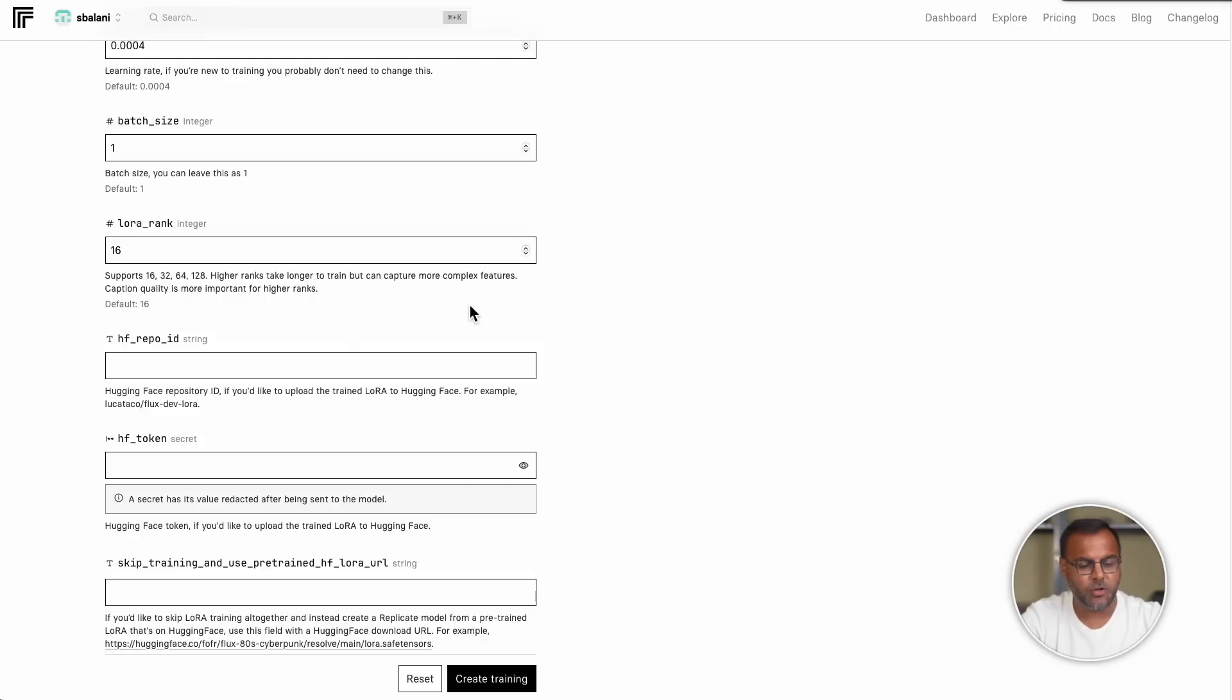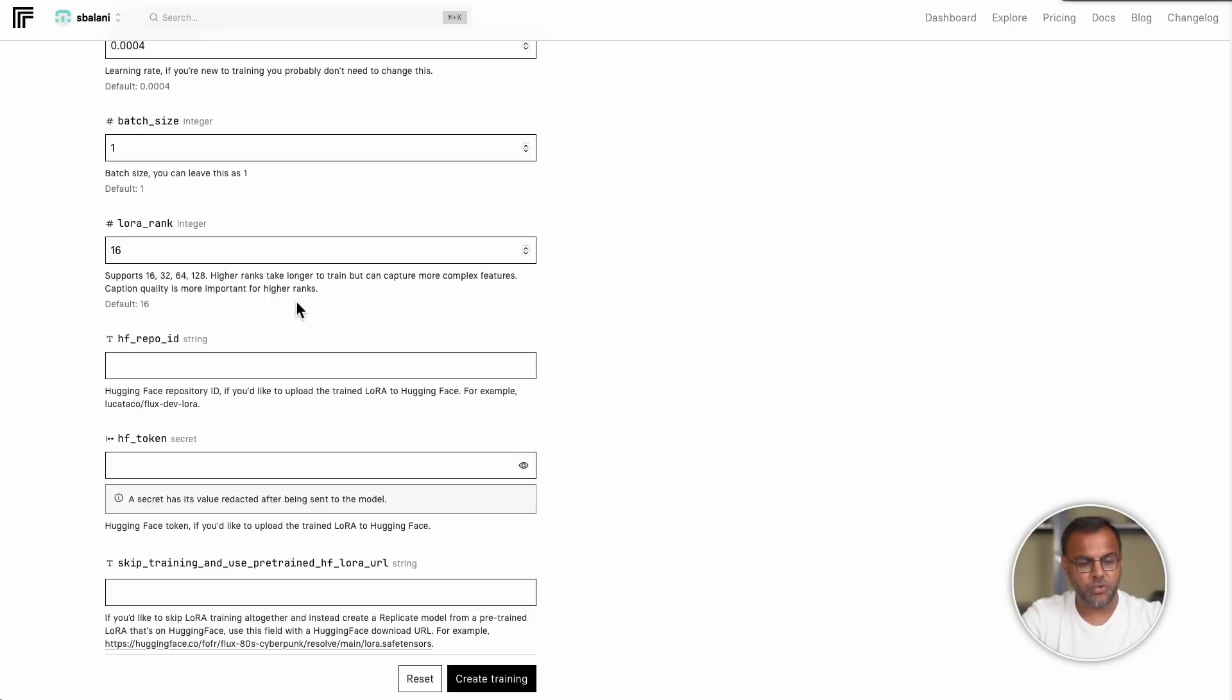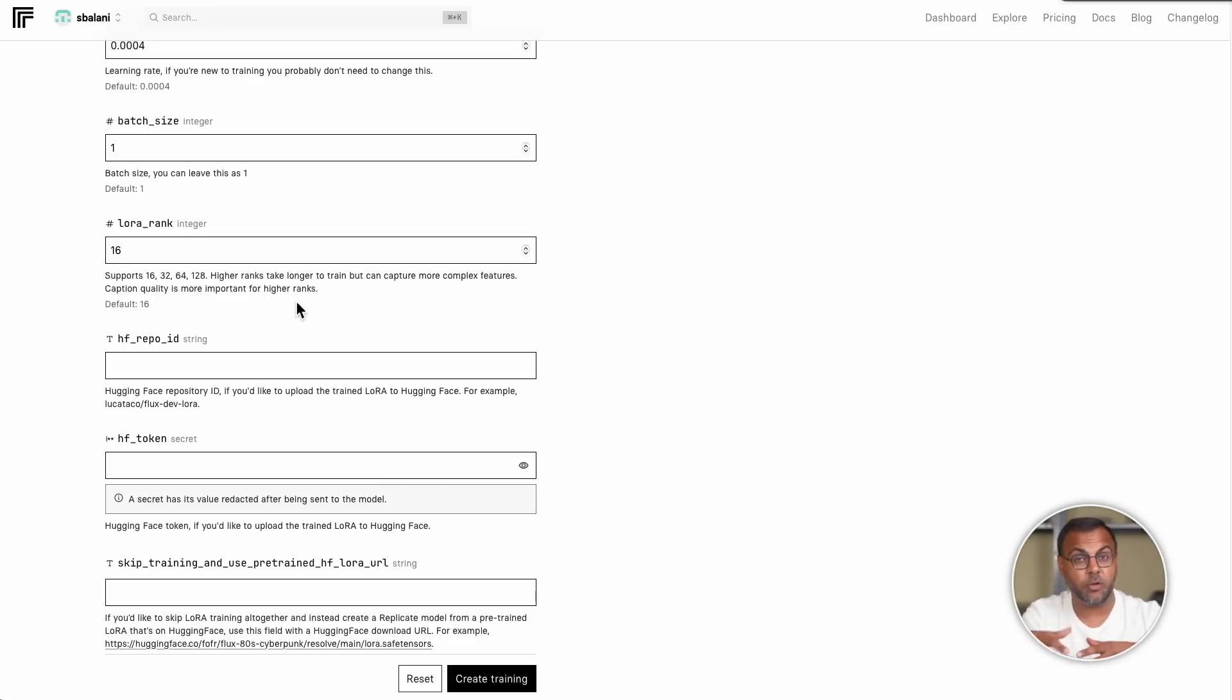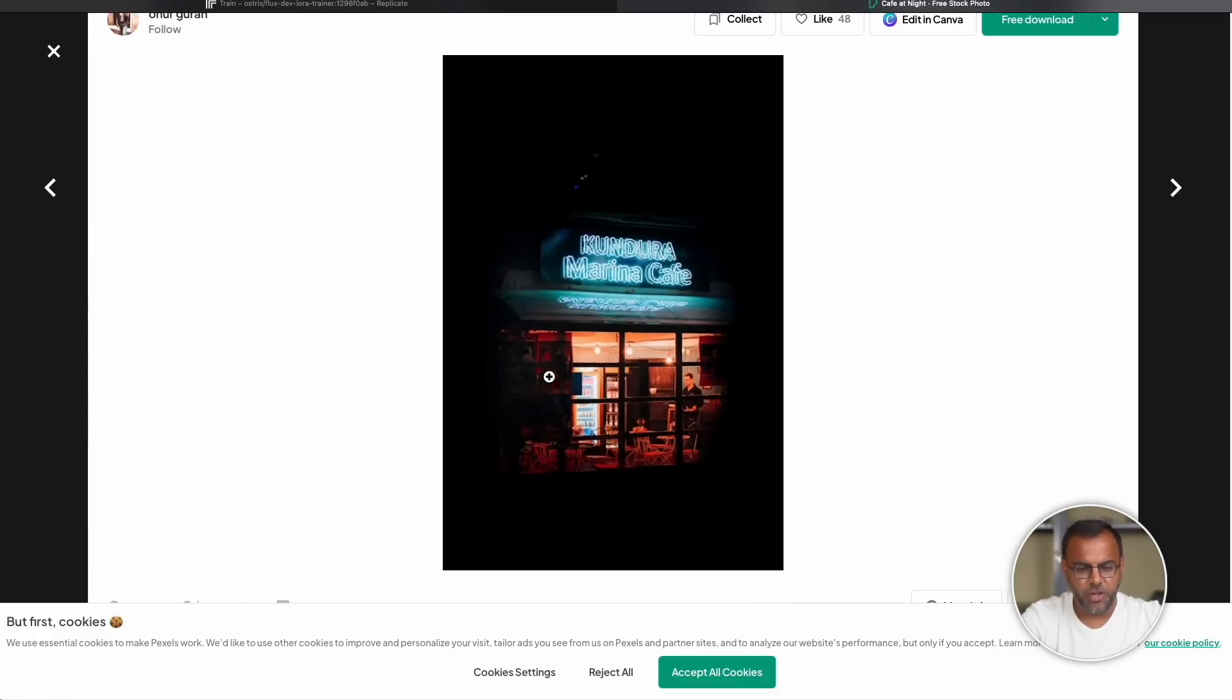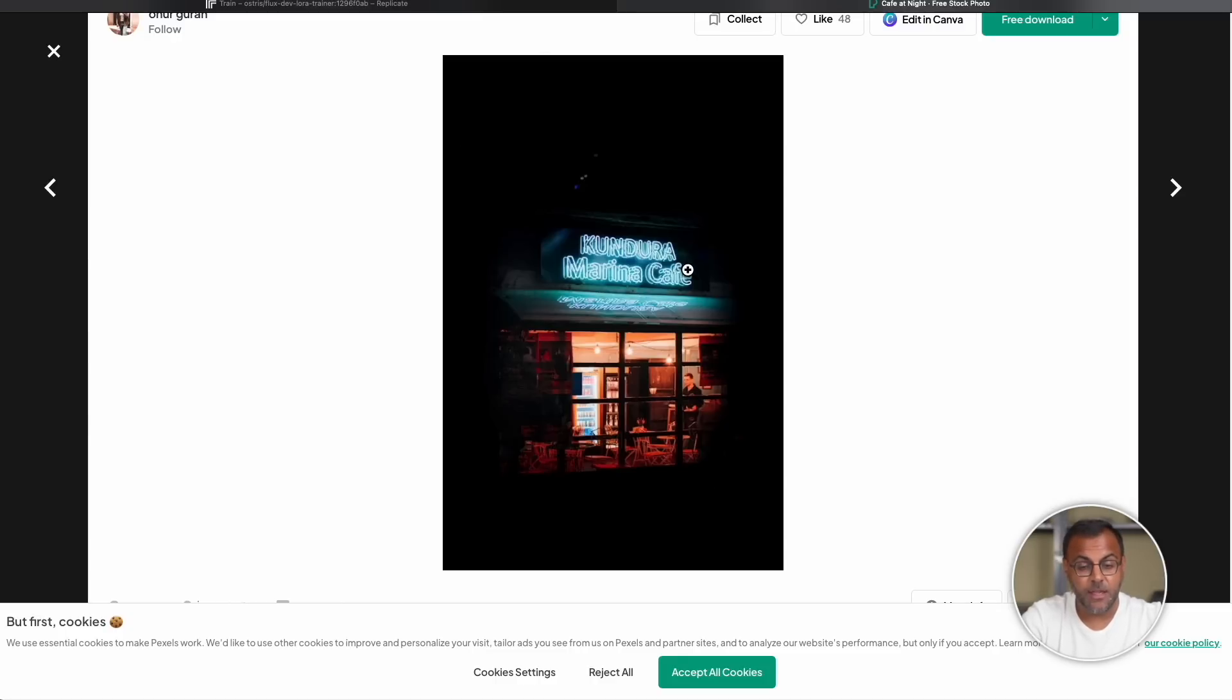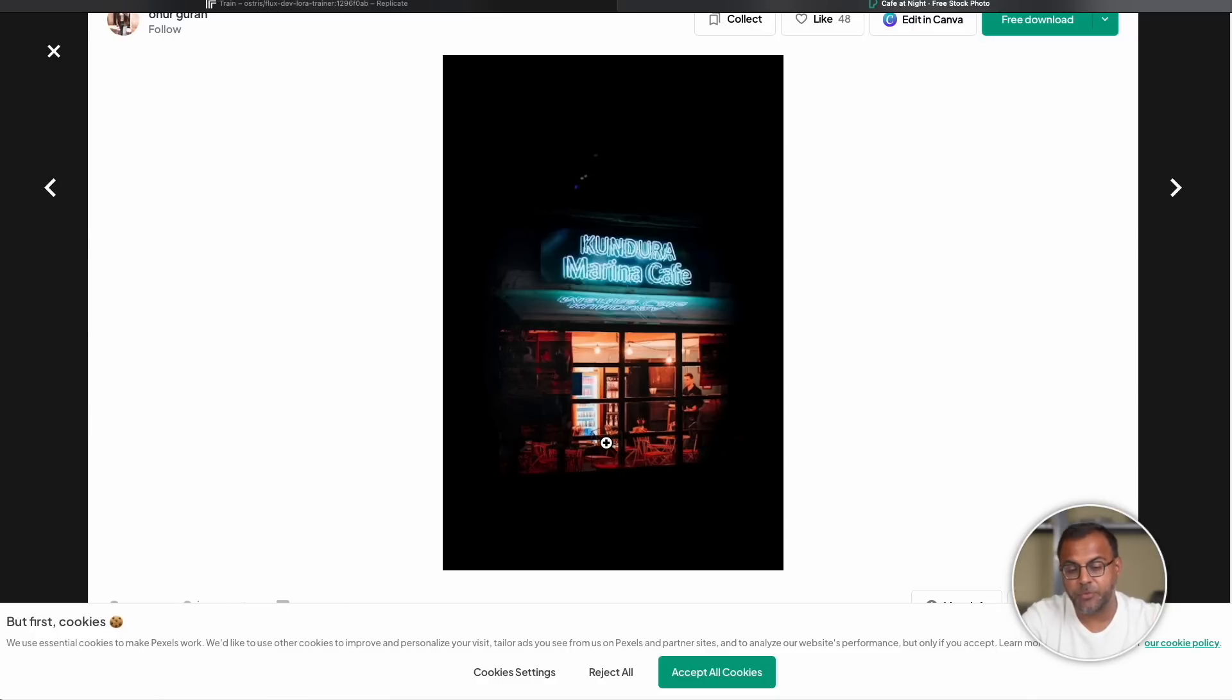And finally, we have here LoRA rank. The description here says that it needs to be a number that is 16, 32, 64, or 128, and that higher ranks take longer to train, but capture more complex features. So this will be especially useful if you have images with a lot of information, a lot of components, a lot of intricacy, and your caption captures that. Just to give an example, let's find an image with a bit of complexity. Let's grab something like this where there's a lot going on in the image. We have the fact that it appears to be a cafe. It's nighttime. We've got the neon lights. Then we've got the things happening inside the cafe where we've got a person. We've got the furniture, which appears to be this kind of garden furniture style. We've got some vending machines. So this would be an opportunity to increase the LoRA rank as long as our caption captures all of these elements in the image.